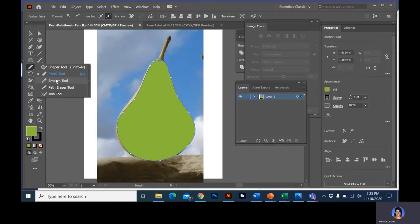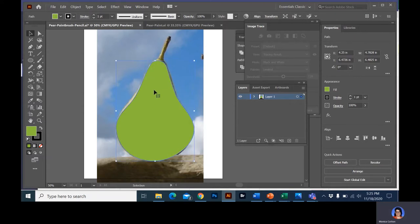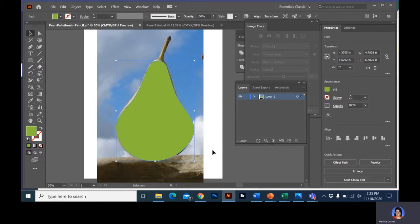Also under the pencil tool is the smooth tool. If you just run it along here, it will smooth it. Really, the pencil tool is just a little more free-flowing than the pen tool, but is very similar. You can lay down your basic shapes. I'm going to turn off the outline just because I don't like the look of it.